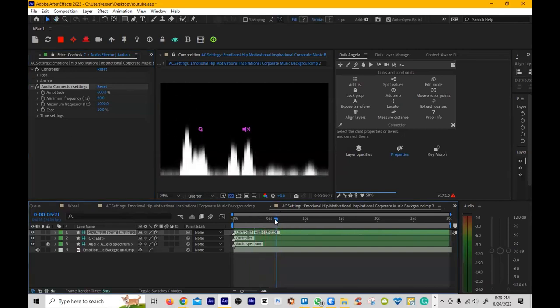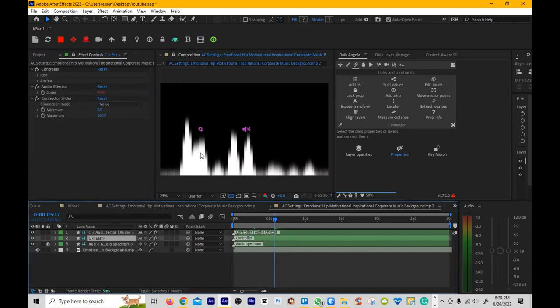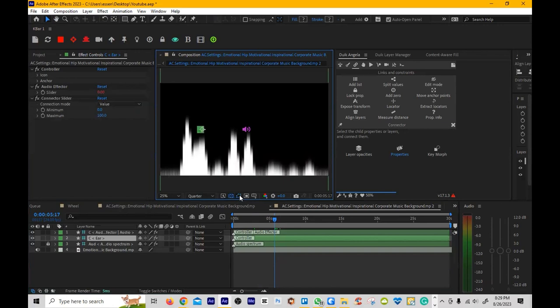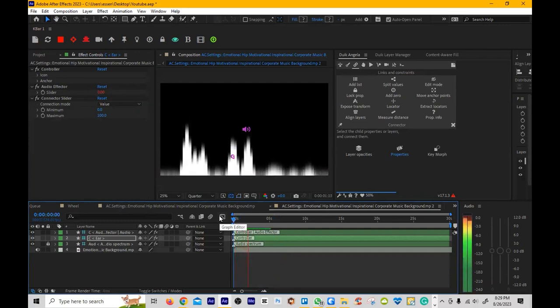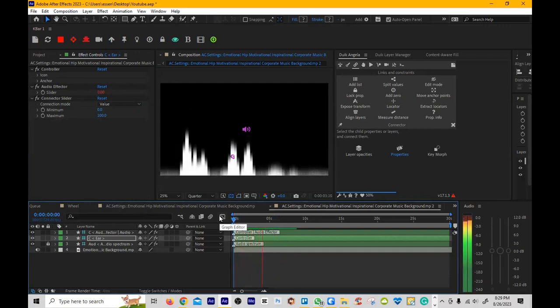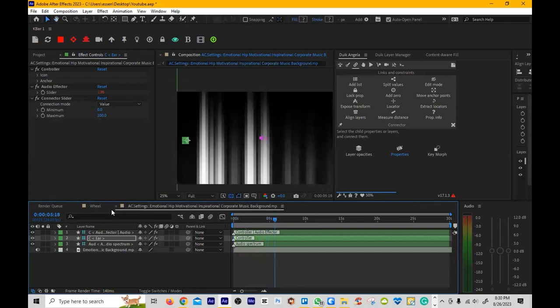Now for this one I'm going to connect the rotation and the color to the same comp, whereas the first one we just connected the position to the comp, just to show you that you can connect multiple properties to the same comp just by selecting on the property and then clicking on properties under the Link in Constraints.